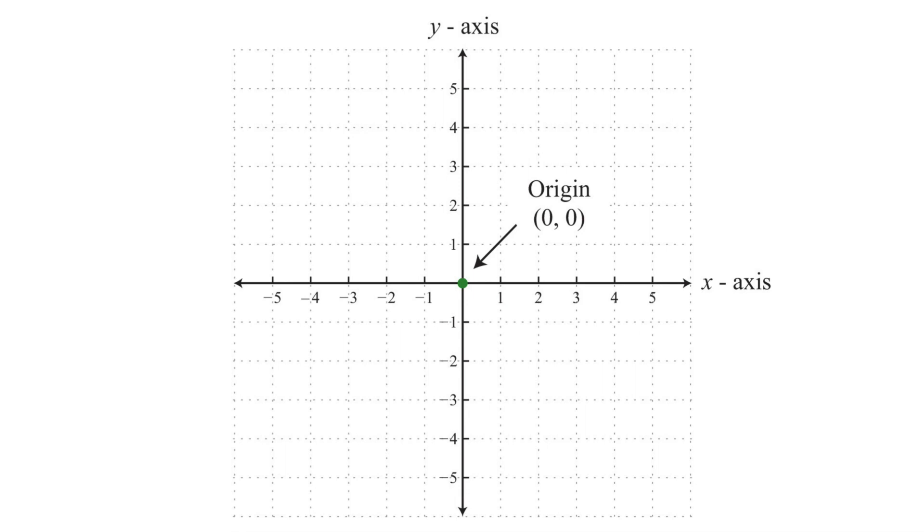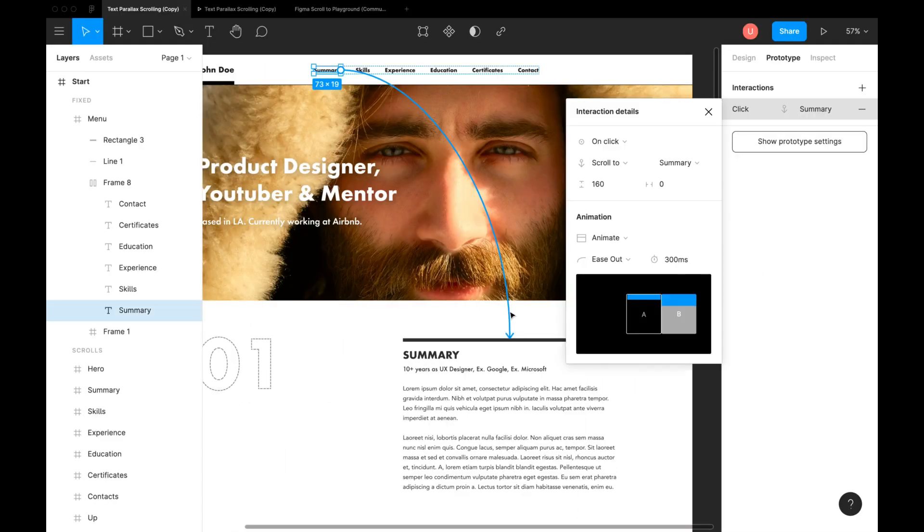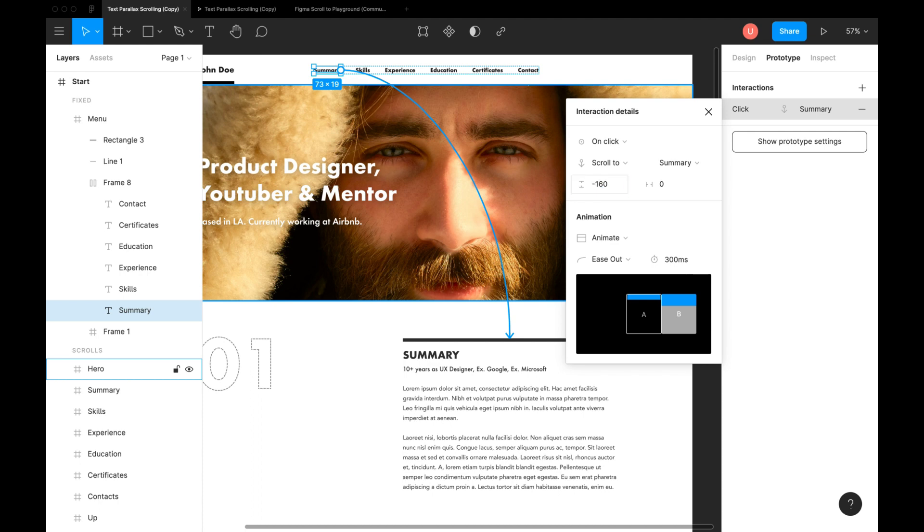I hope it's clear to you now. Let's go back and make it negative 160. Hit preview.